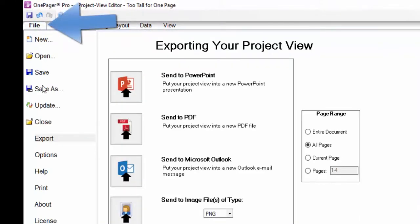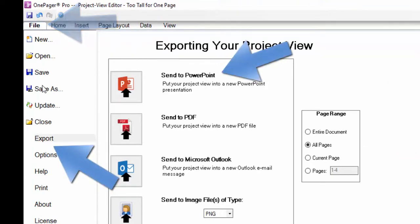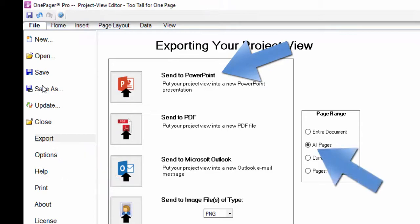Once you are ready, click File, Export, Send to PowerPoint. Make sure, though, that you have the All Pages radio button selected in the Page Range option to the right.